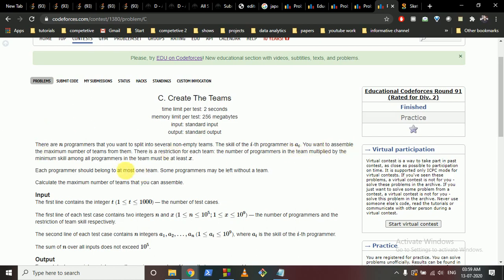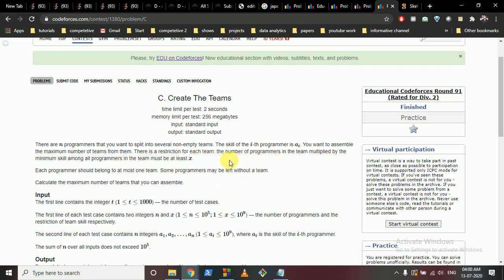You want to form the maximum number of teams from these N programmers. The restriction is that the number of programmers in a team multiplied by the minimum skill among all programmers in that team must be at least X. For example, if you have 5 people and the minimum skill is 2, the score is 10. You need to form teams where that score is at least X.